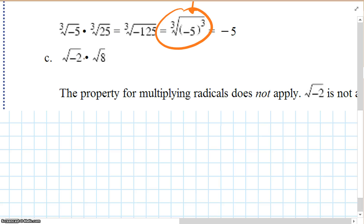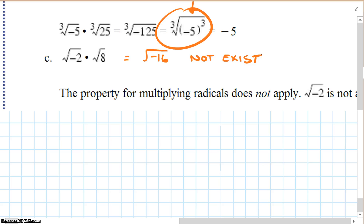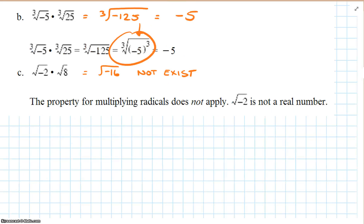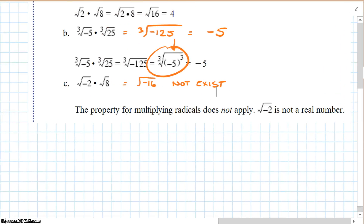The square root of negative 2 times the square root of 8 would be the square root of negative 16. A real root does not exist, because you cannot have a negative number under an even index, or an even root of a negative number. Negative square root of 2 is not a real number.